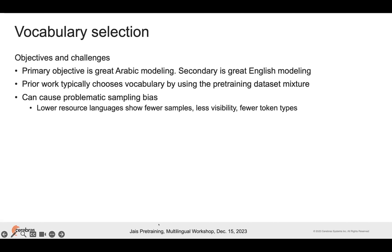The challenges in working with multiple languages are many. Our objectives were great Arabic modeling first, and then secondarily English modeling, and to try to get some transfer between the languages. Arabic is considered a medium resource language, so you want to try to transfer knowledge from English. Prior work typically chooses vocabularies by taking the pre-training set and doing an analysis over the full pre-training set, but if you have languages with lower resources, you tend to lose vocabulary opportunity in those languages unless you try to balance during the vocabulary selection process.